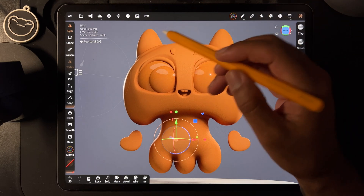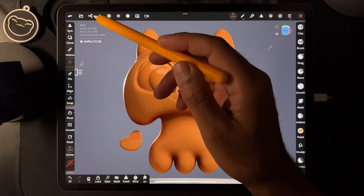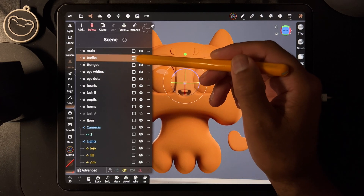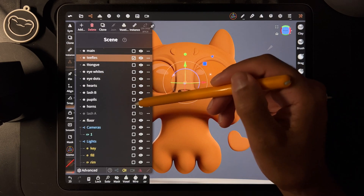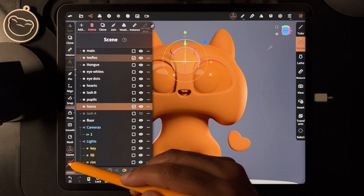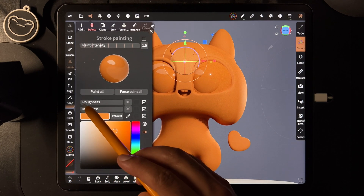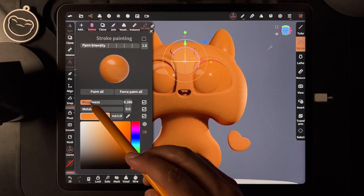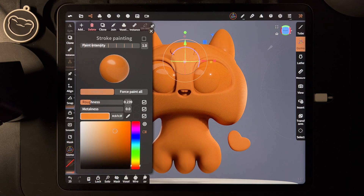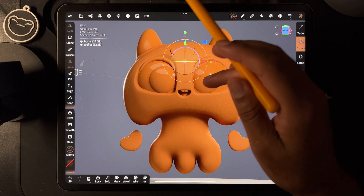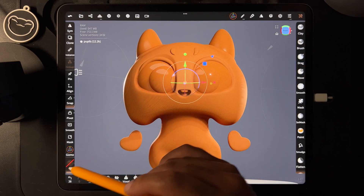Now for things like the teeth and the horns, I might want those to be the same — maybe glossy but not as glossy, maybe a little less glossy. So I'll bring the roughness up just a little bit like this. And I'm going to make these a little darker.